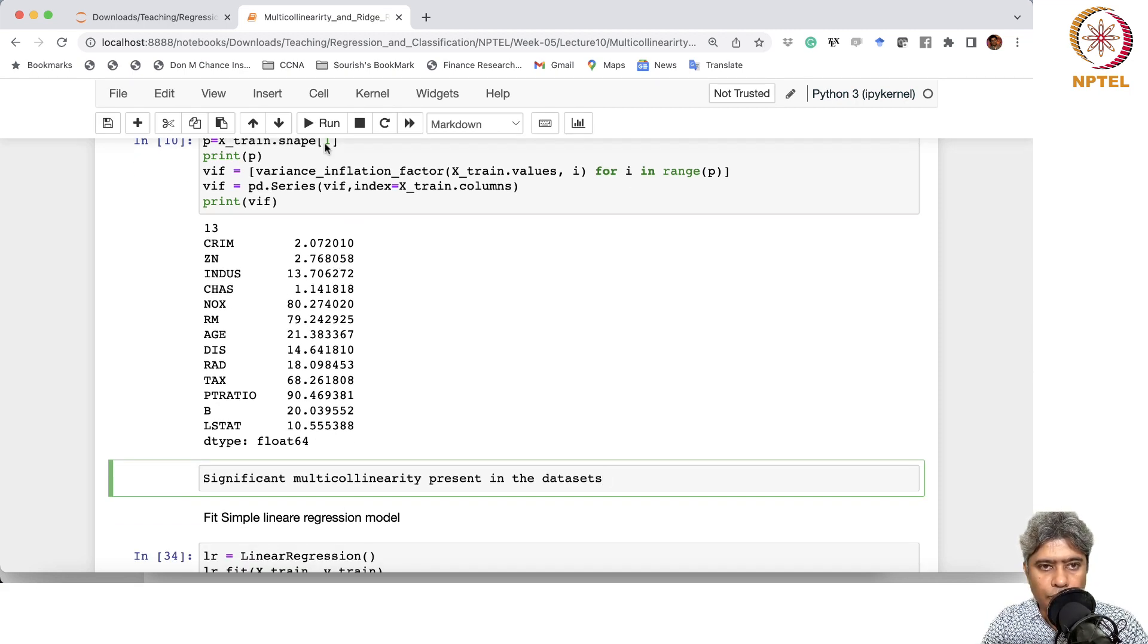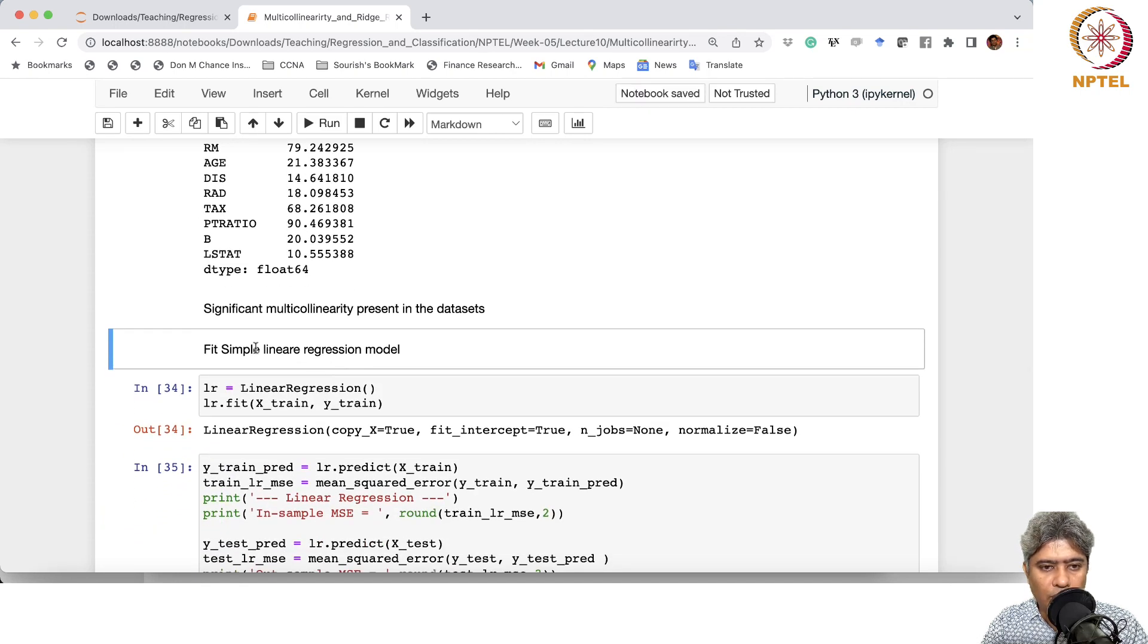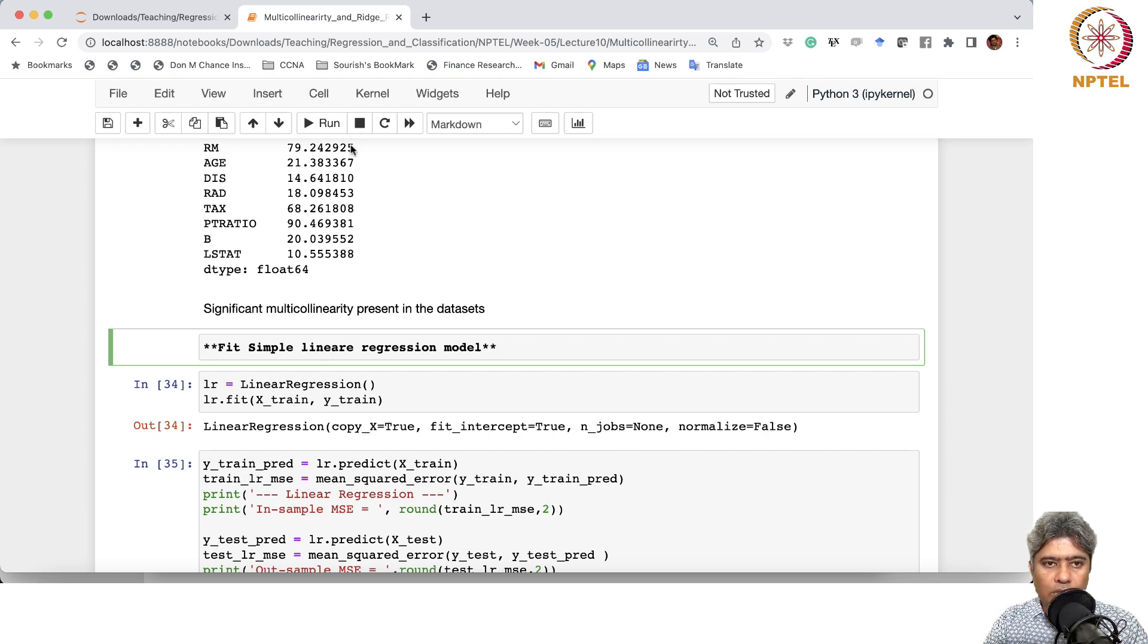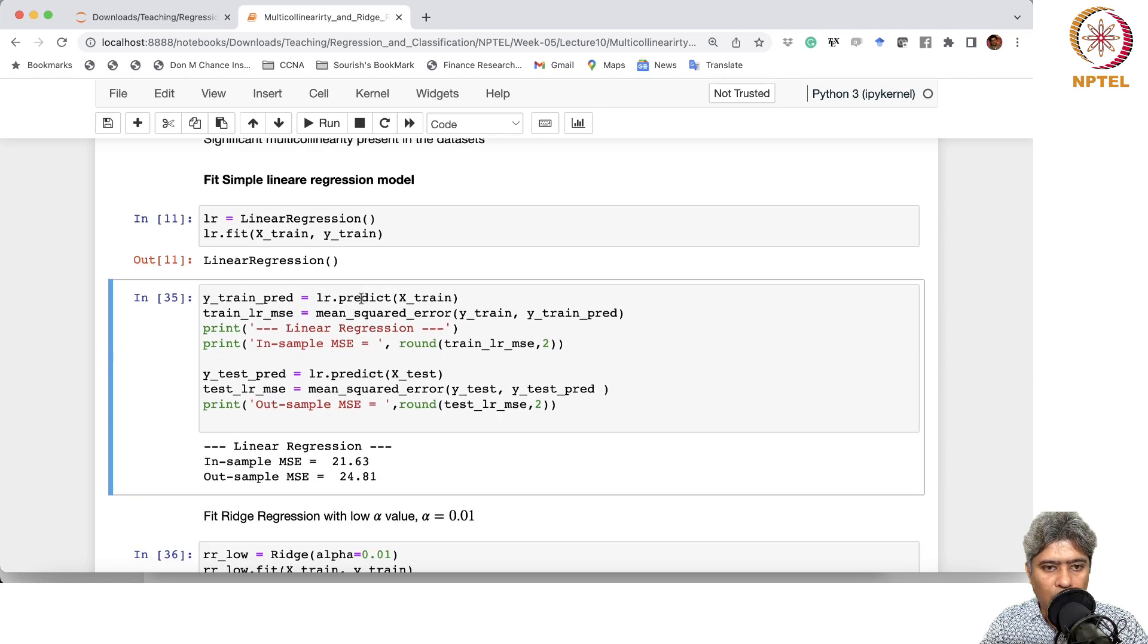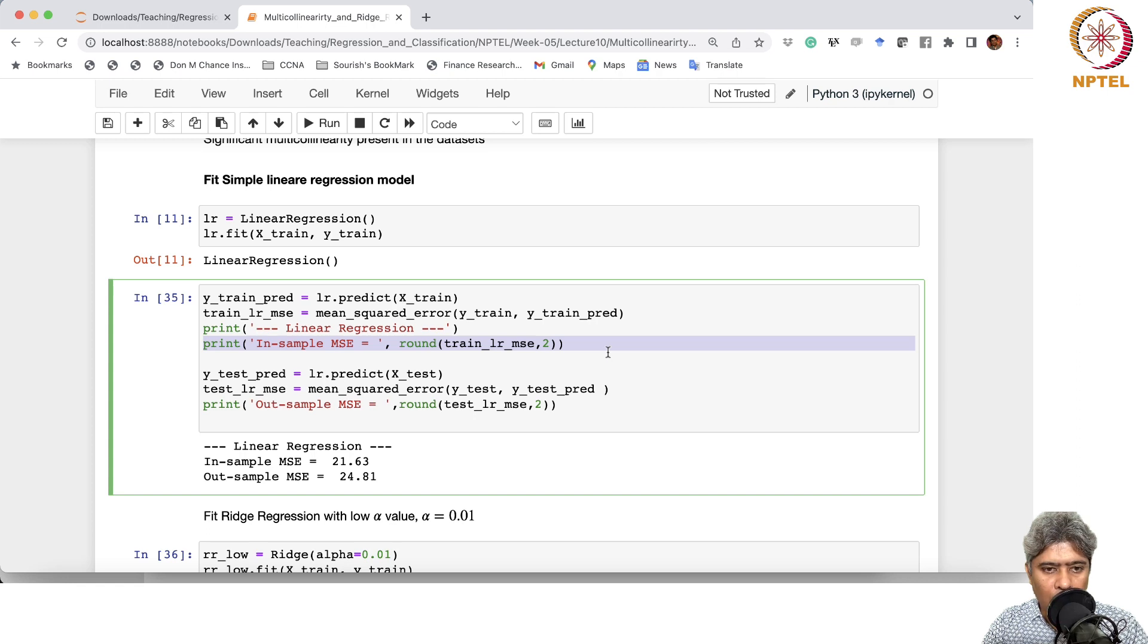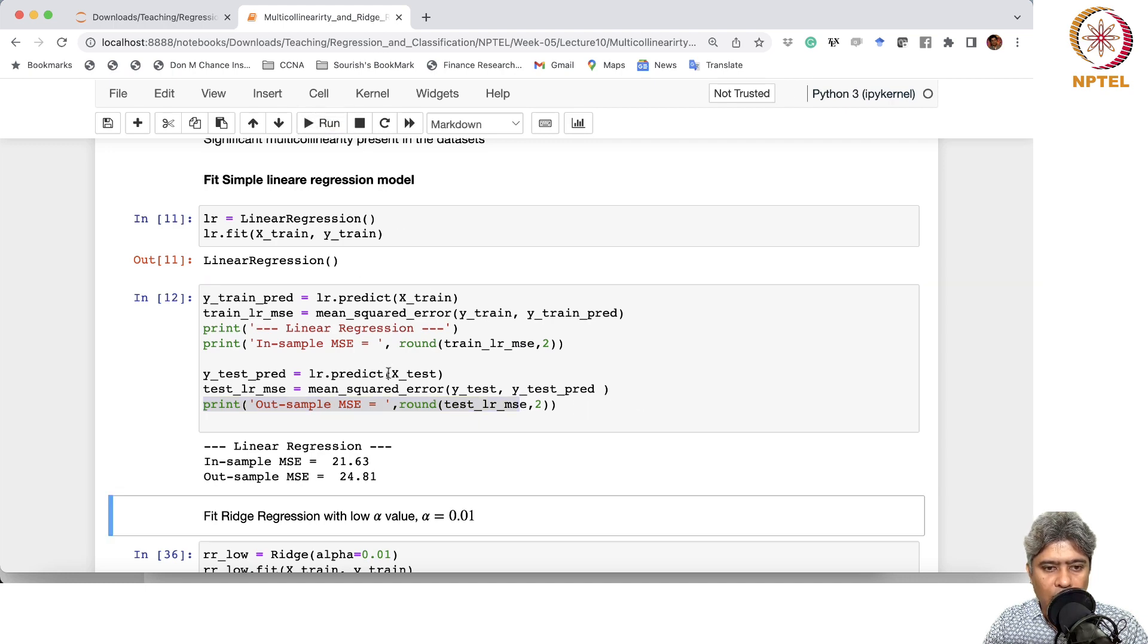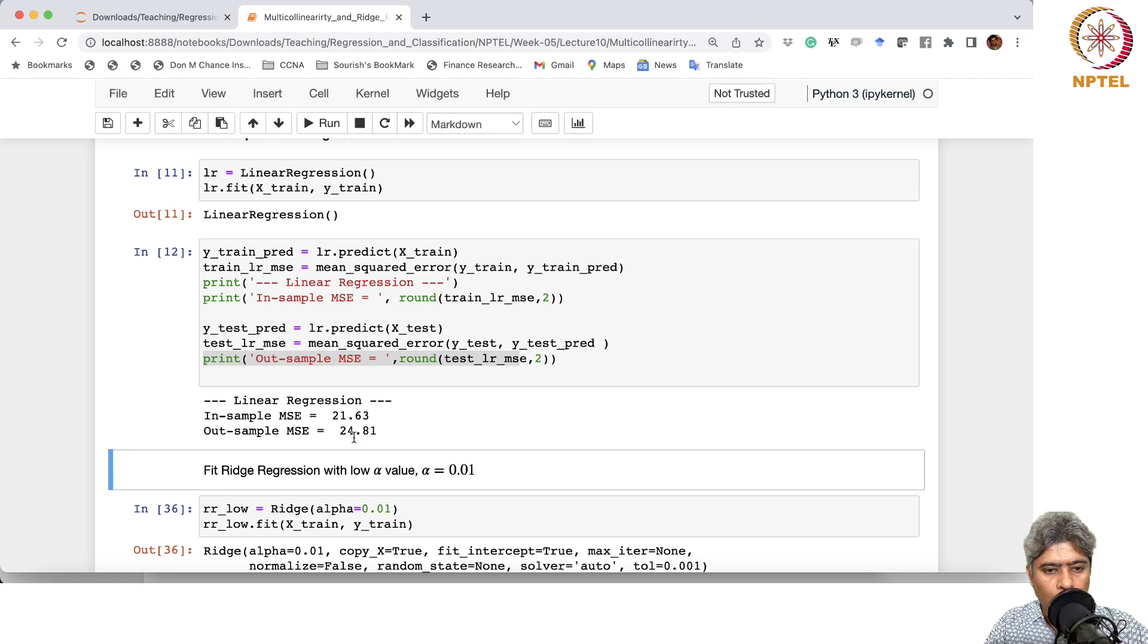First we fit a simple linear regression model. We call LR.fit with X train and y train, then we did prediction. From the predicted value, we calculate the mean square error. In-sample mean square error is 21.63 and out-of-sample mean square error is 24.81.